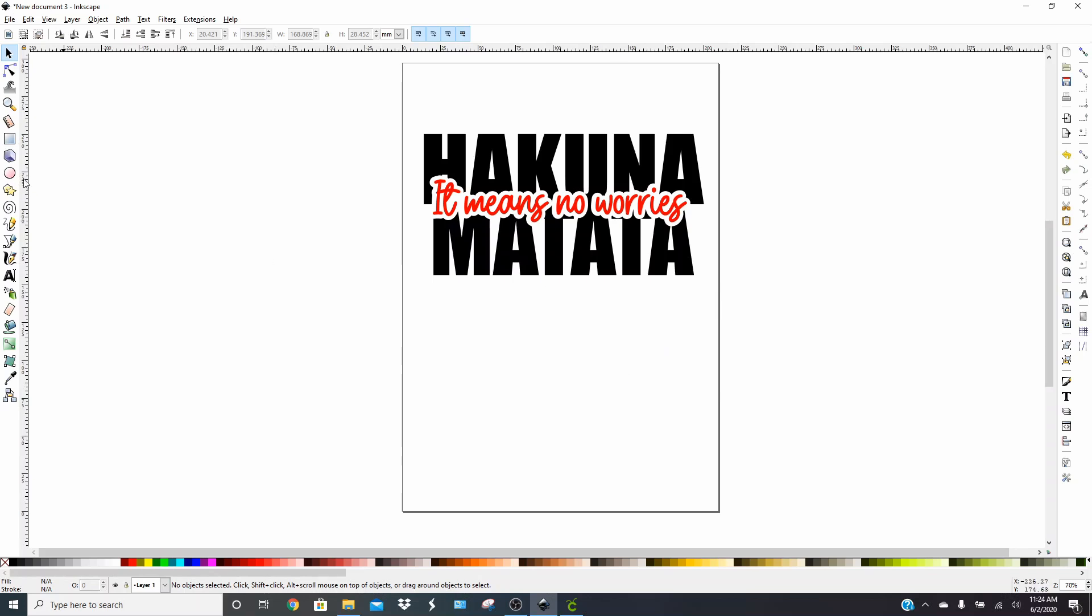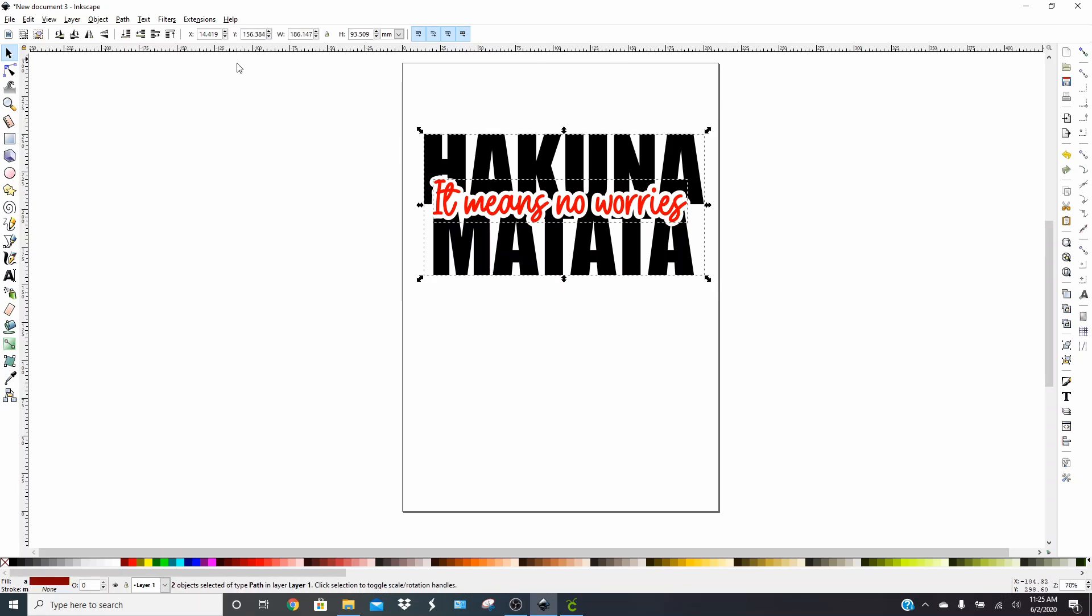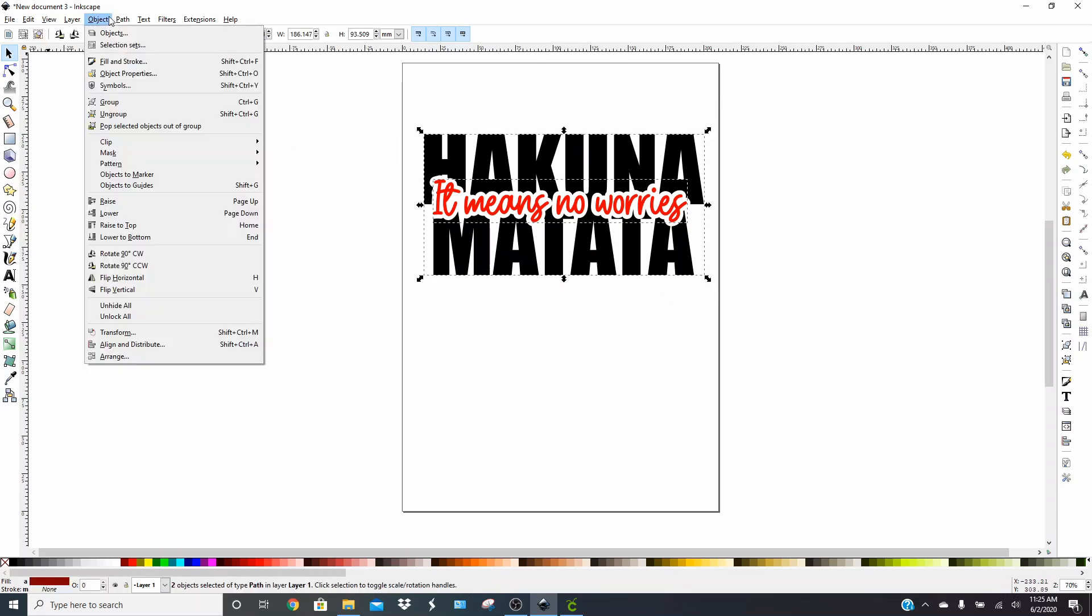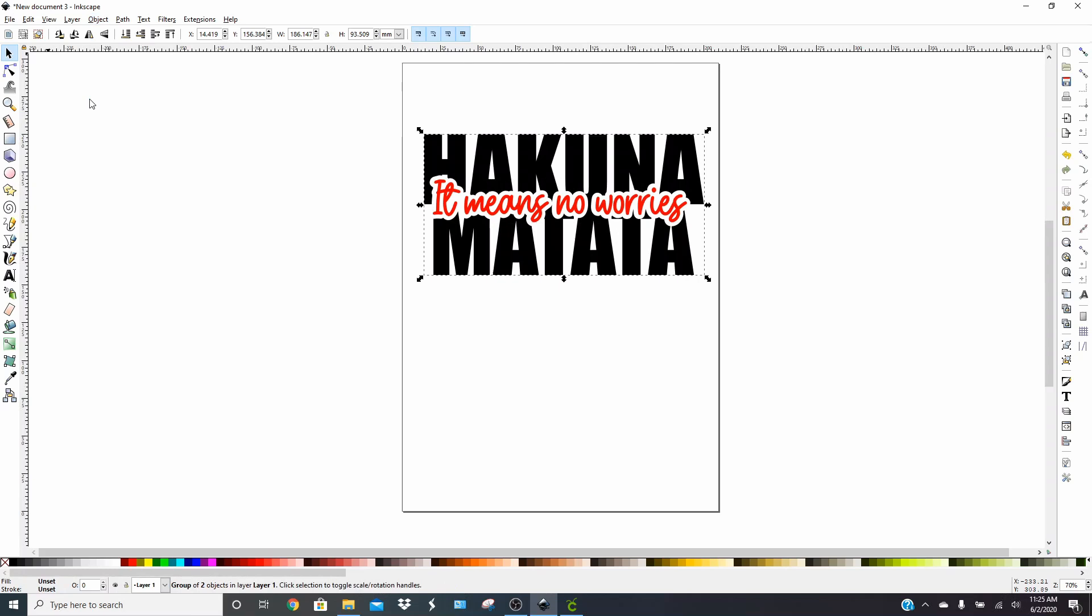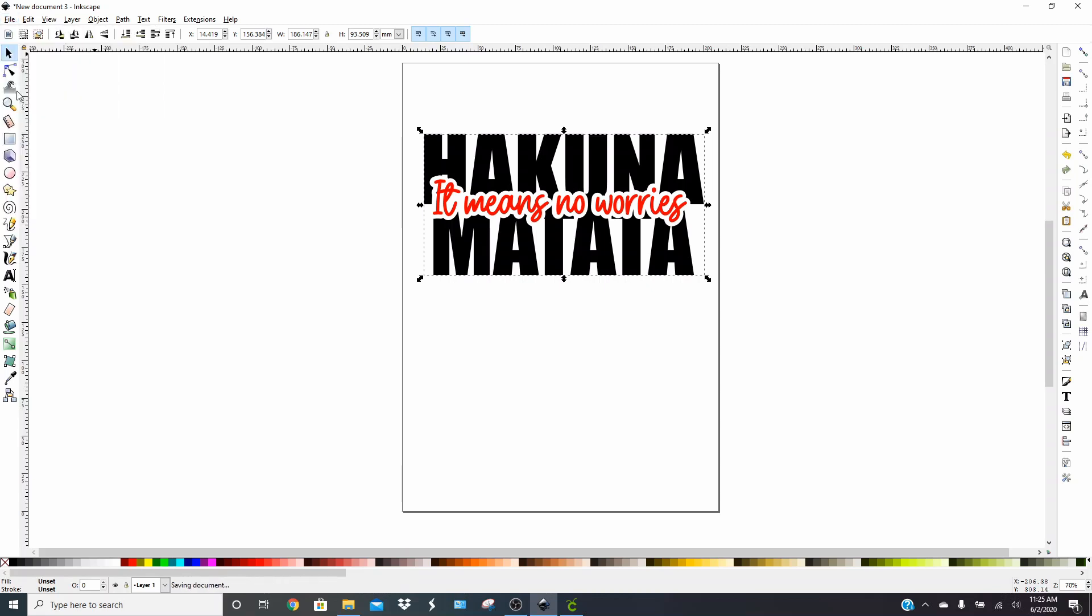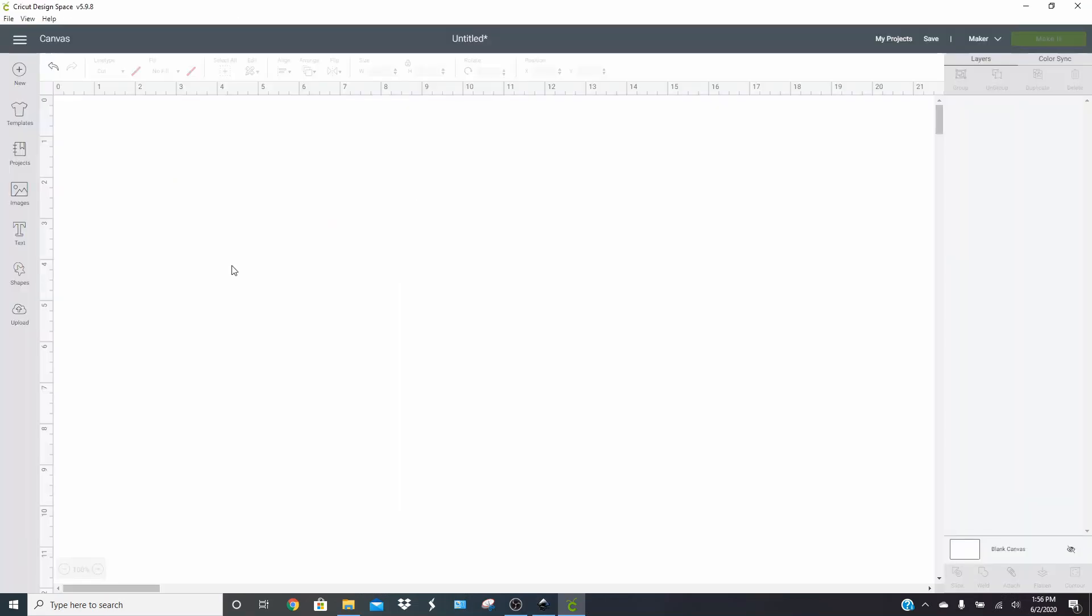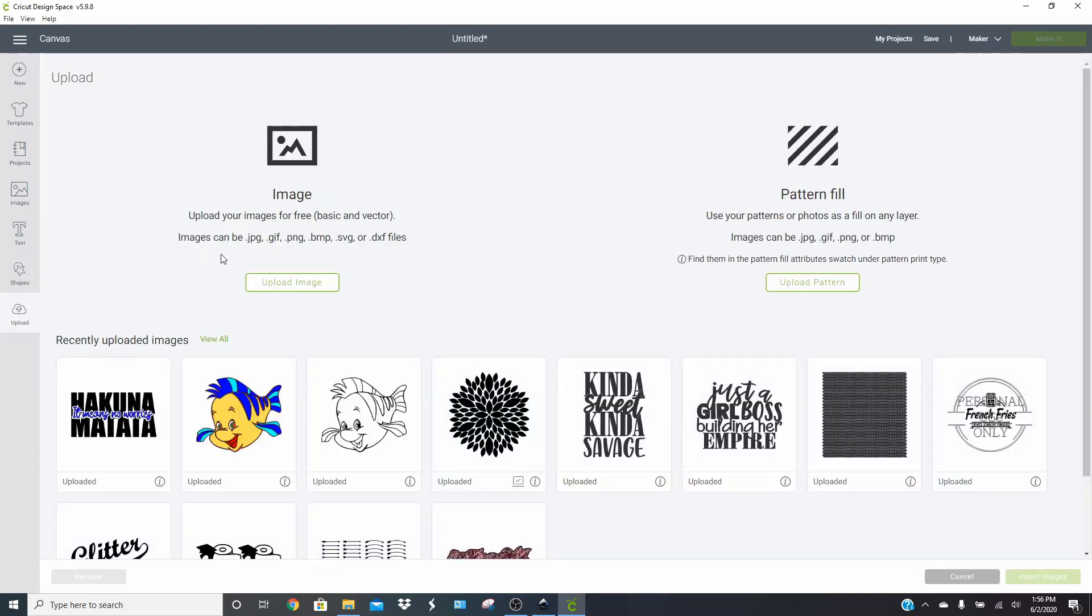So what you can do now is you can either just leave it like this and hit save, or you can group them so that it holds them in place. You don't necessarily need to do this, but I'm going to show you how super quick. Go ahead and draw that box around all of your pieces. Go to object and just click group. That's going to hold it in place so that when you put it into your design space, it's going to put everything in its place. So go ahead and click file. We're going to save this. I'm just going to save this as Matata.